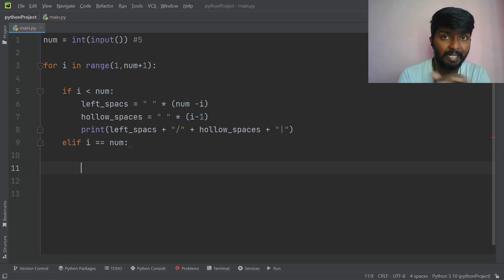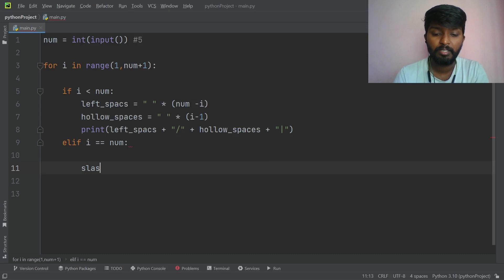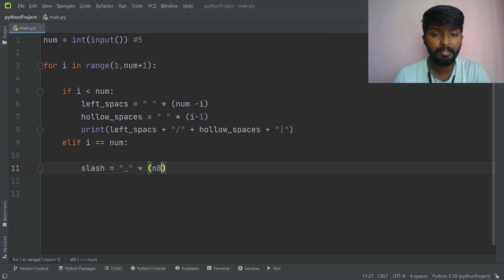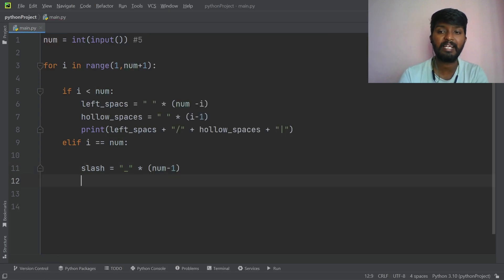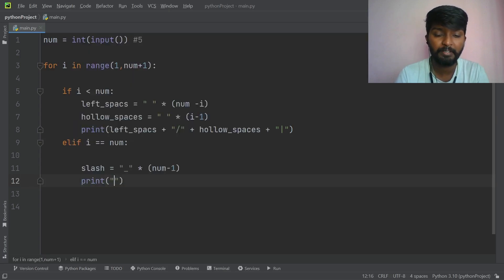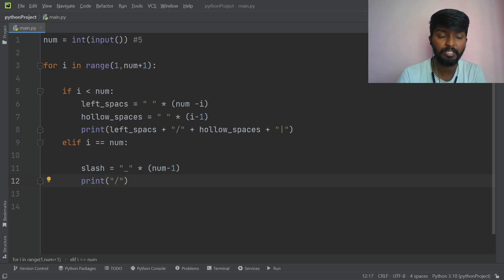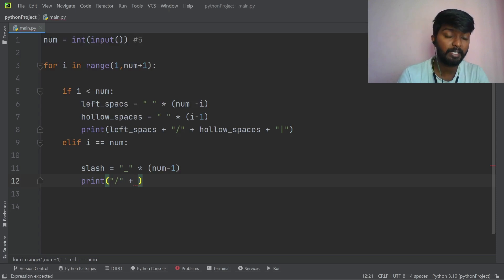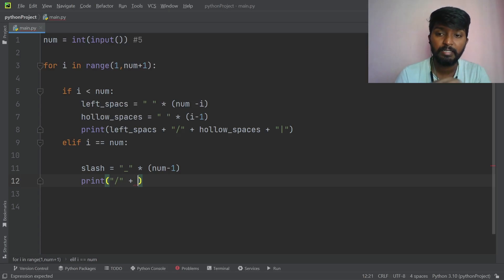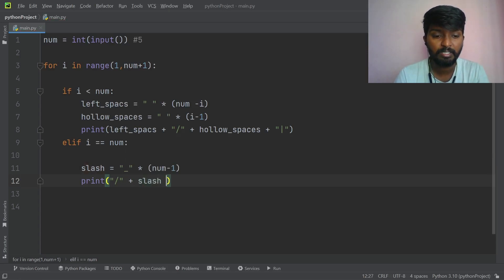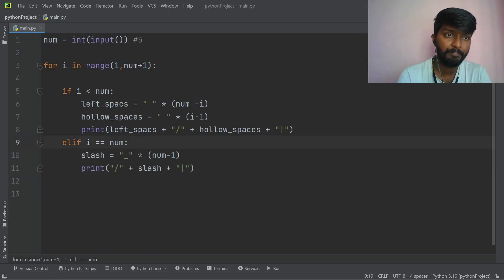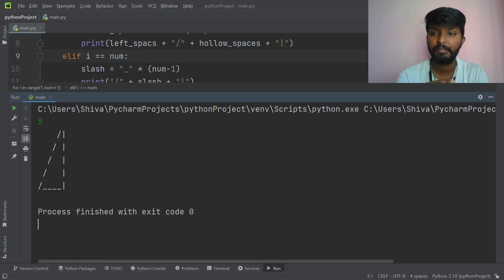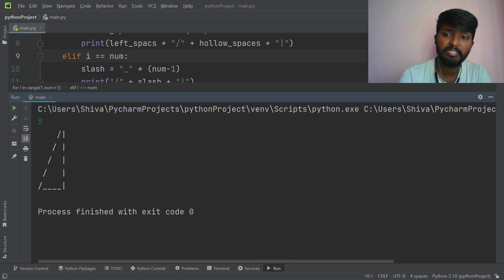Now what we need to do is add slashes. One variable: slashes is equal to slash into number minus 1 — that means 4 times slashes. Then direct print: slash is equal to plus plus. Then e slash is equal to backward slash, plus slashes, plus a straight line. Print. Input 5, enter. Exactly — 1, 2, 3, 4, 5.